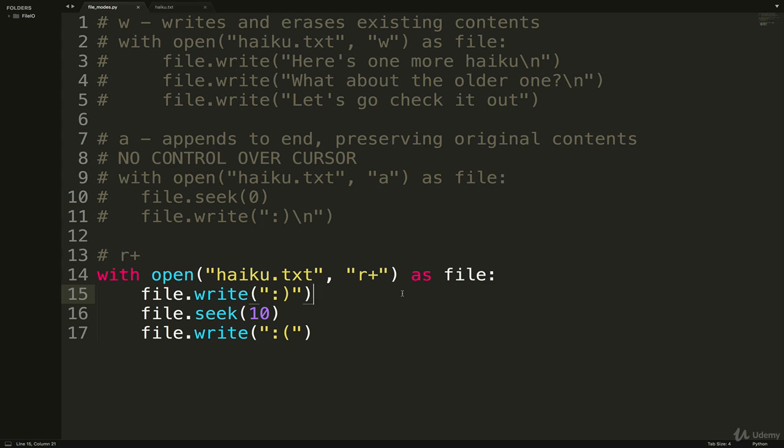If you are solely writing and you want to overwrite the contents, then use w. And if you need to be able to update things or overwrite at will and move the cursor, then you can use r+.